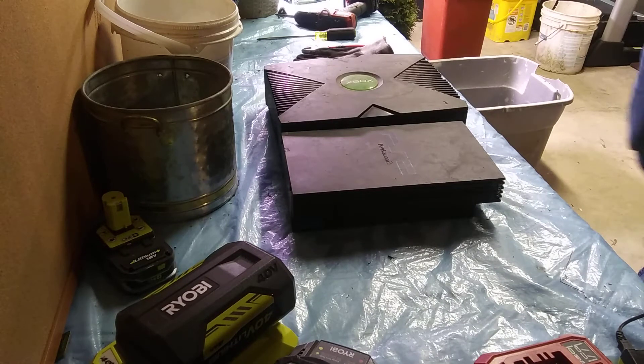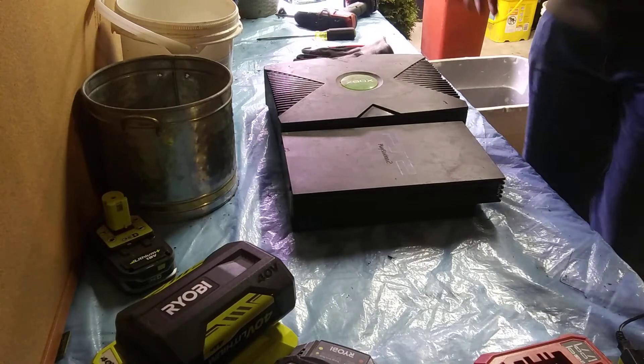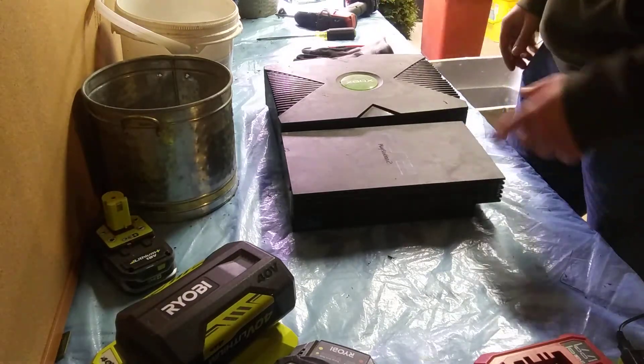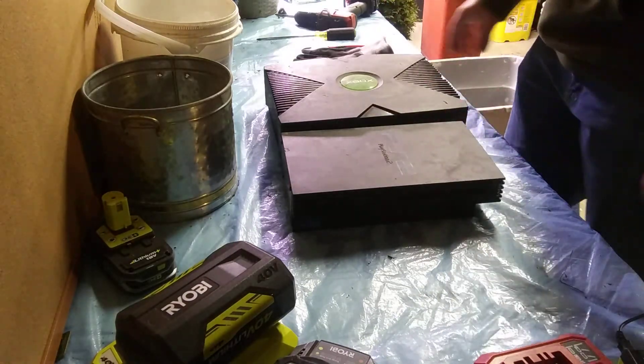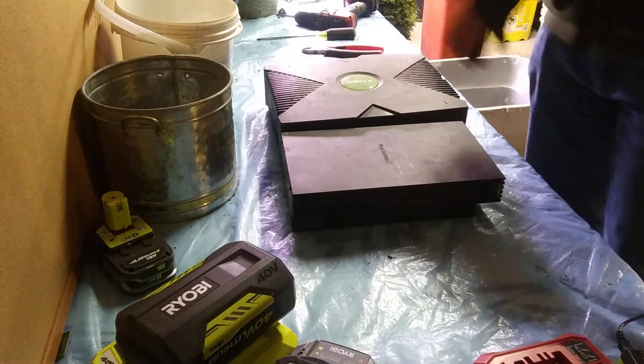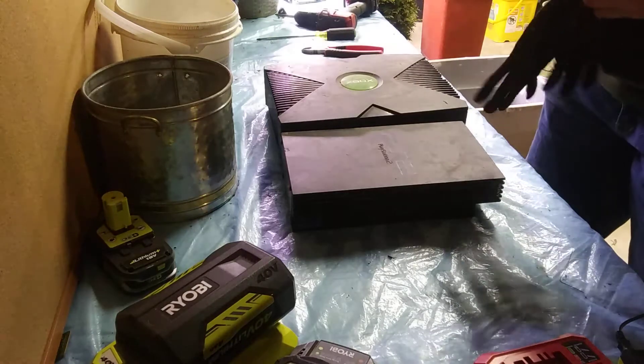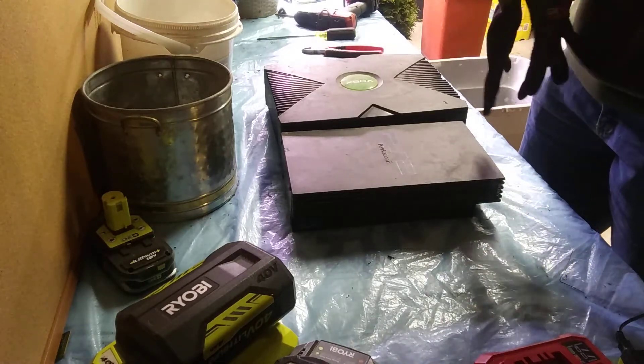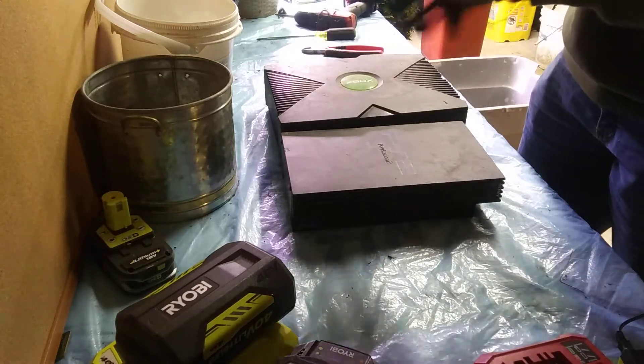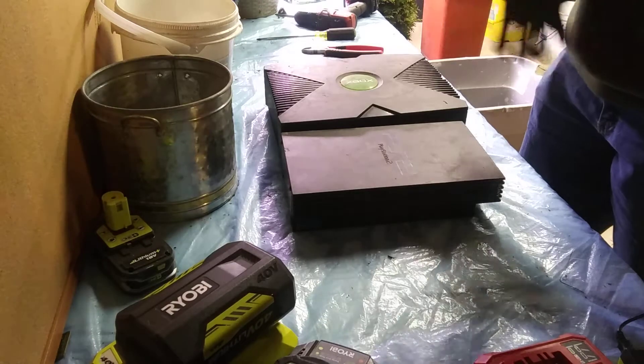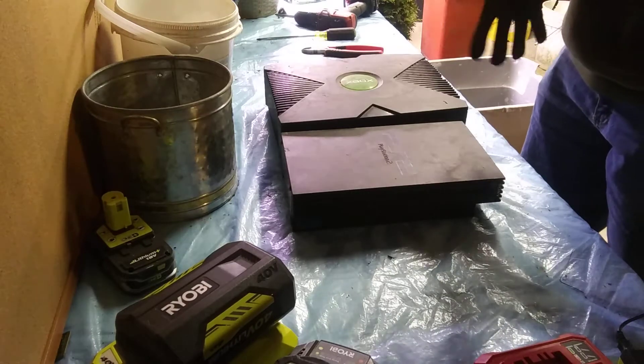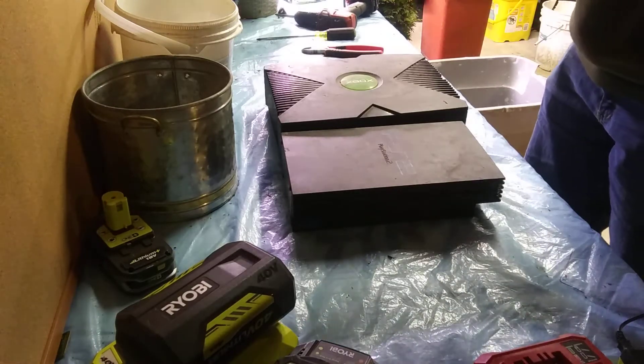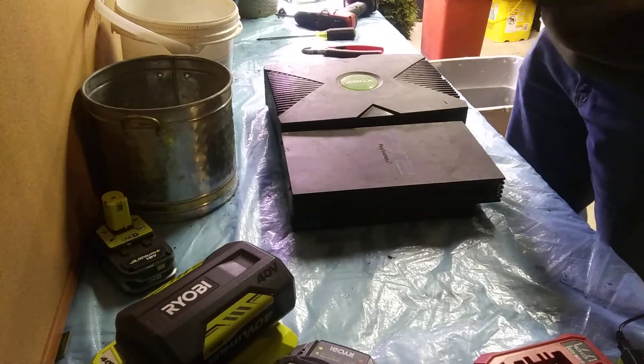Now, a couple of weeks ago, I picked up this original Xbox and PS2. I used to have a PlayStation 2, obviously a long time after PlayStation 2's went out of popularity.